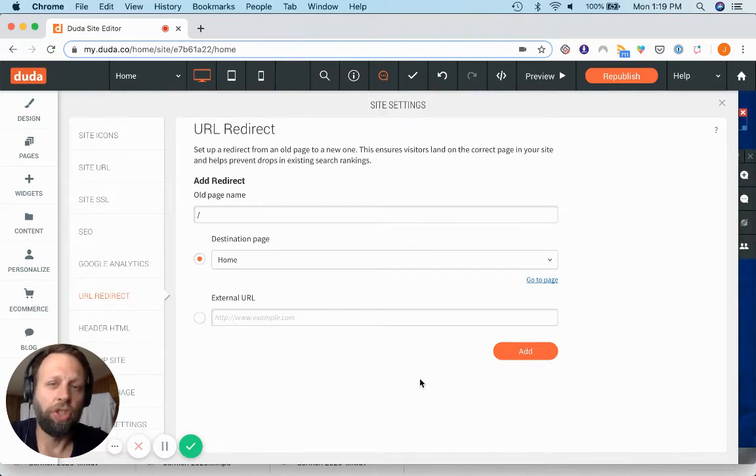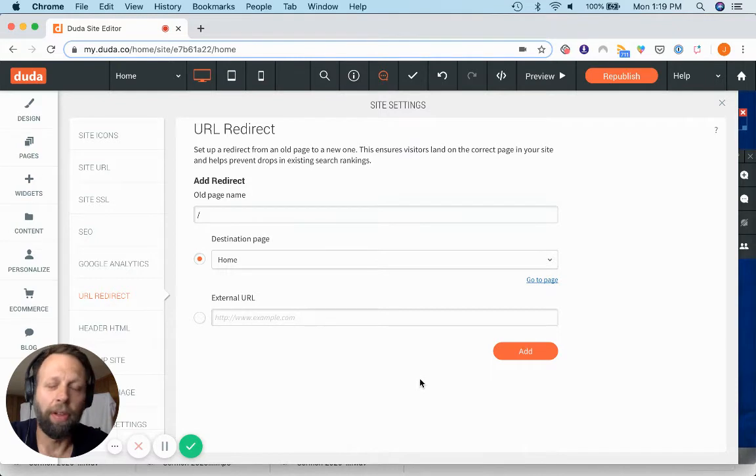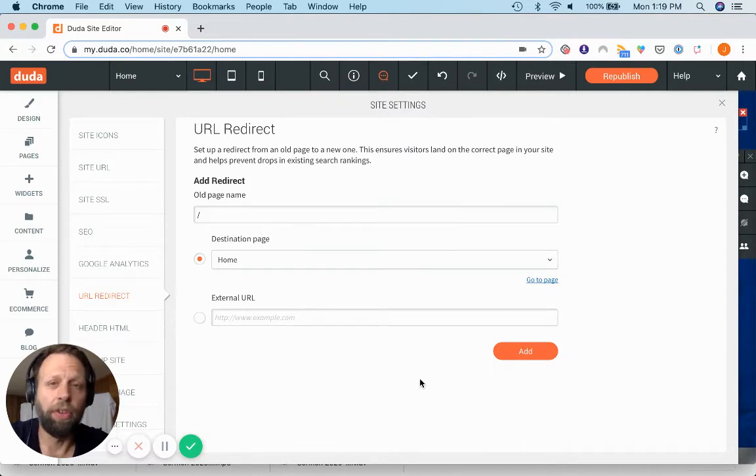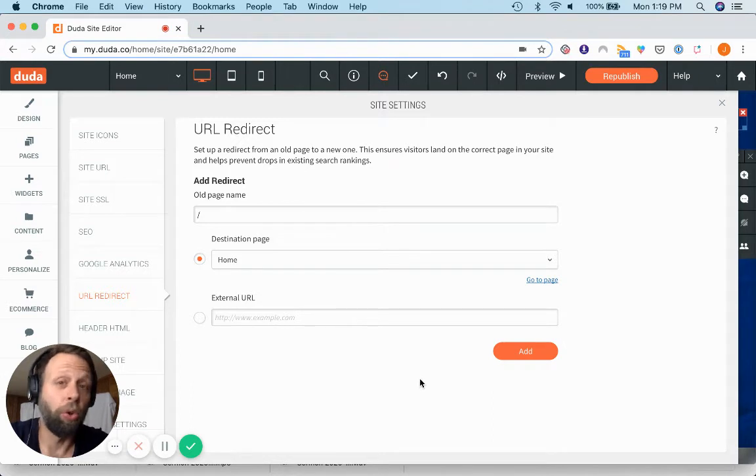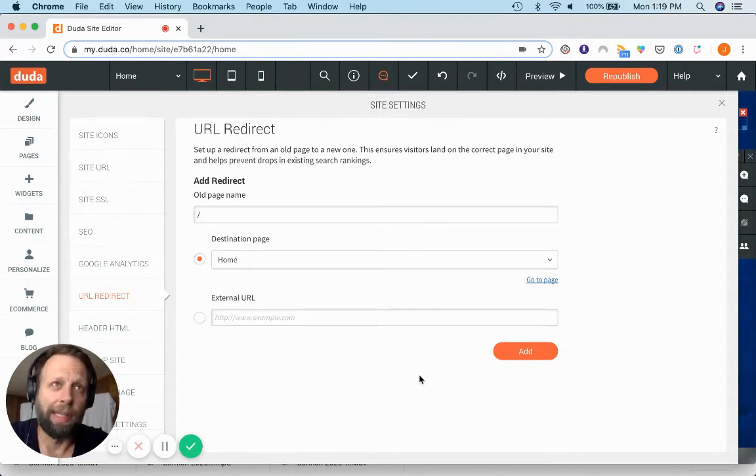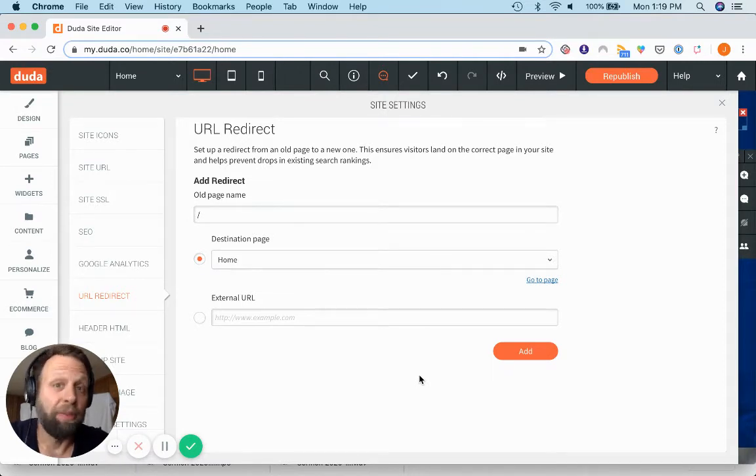And so what you end up with, even if you're matching up URLs, you still end up with a lot of pages that Google has cached that don't translate over to the new website. And when Google crawls those, it ends up with 404 page not found errors, and it's bad for SEO.